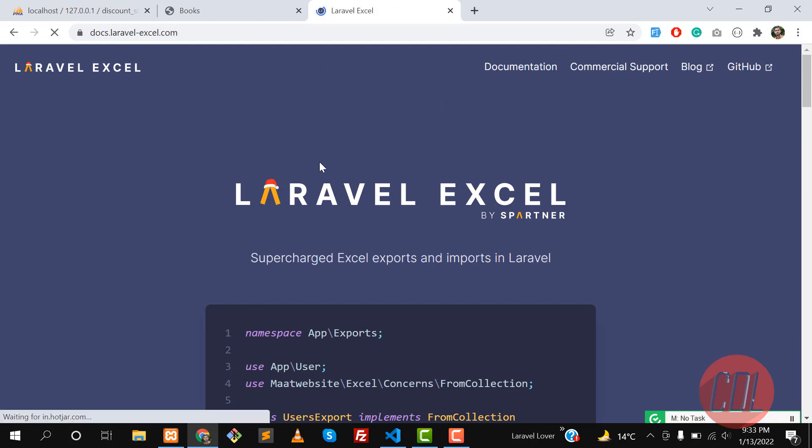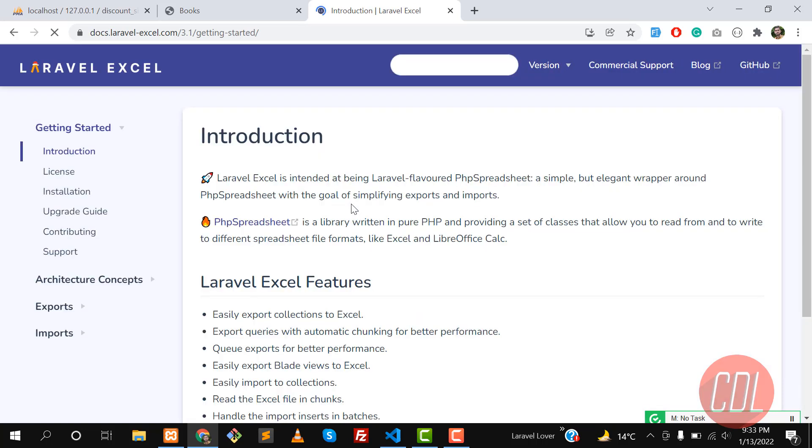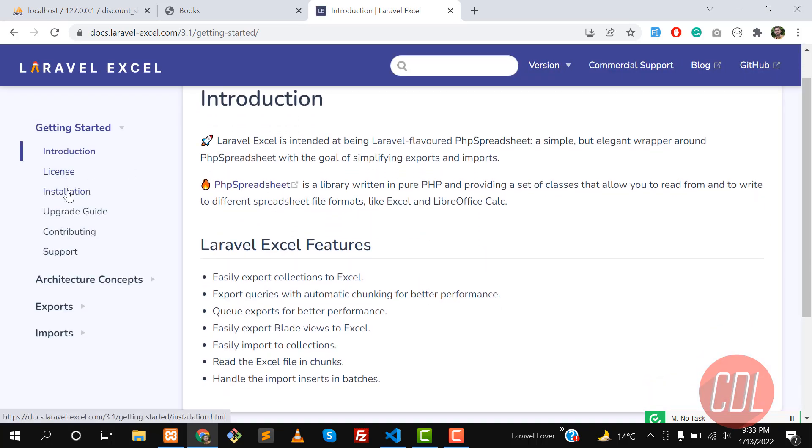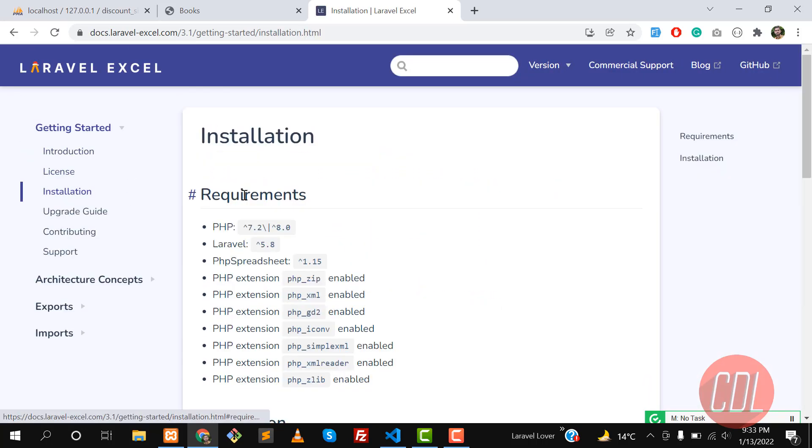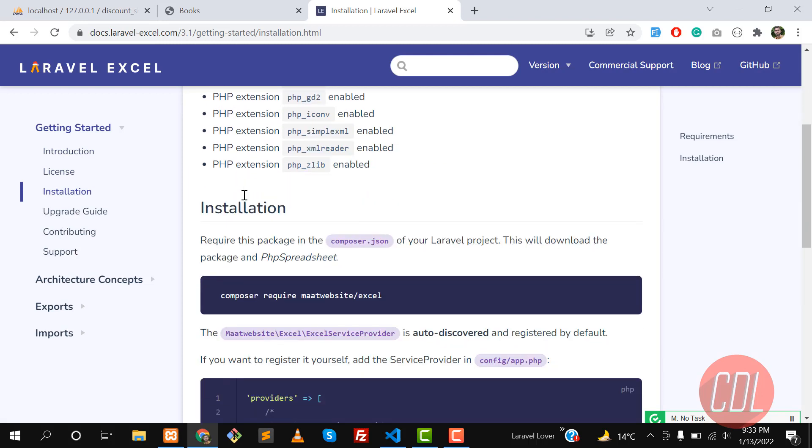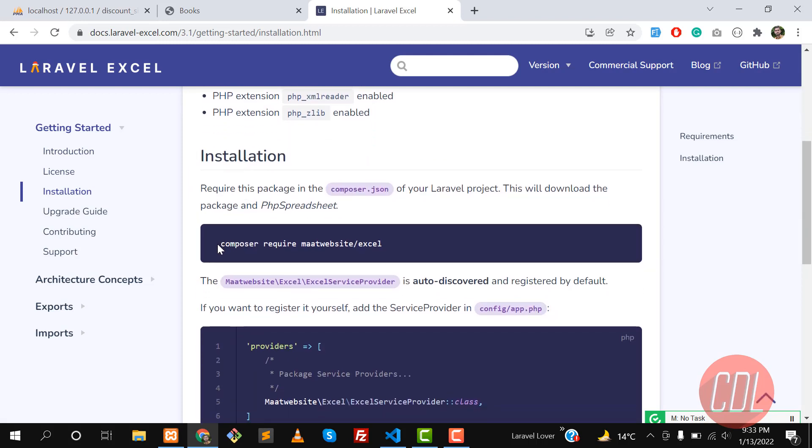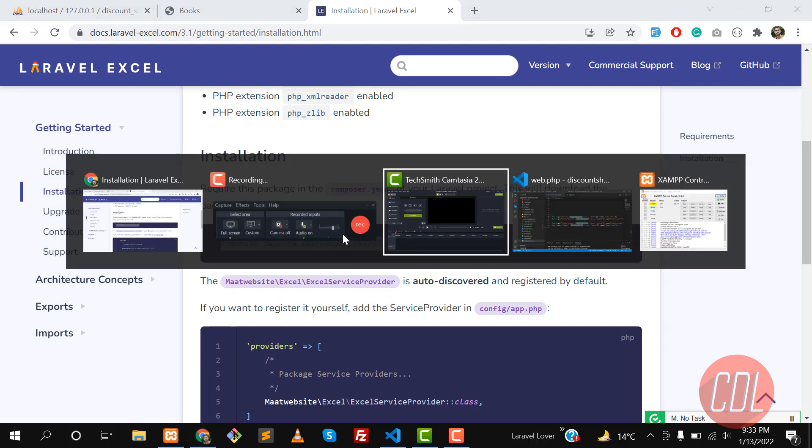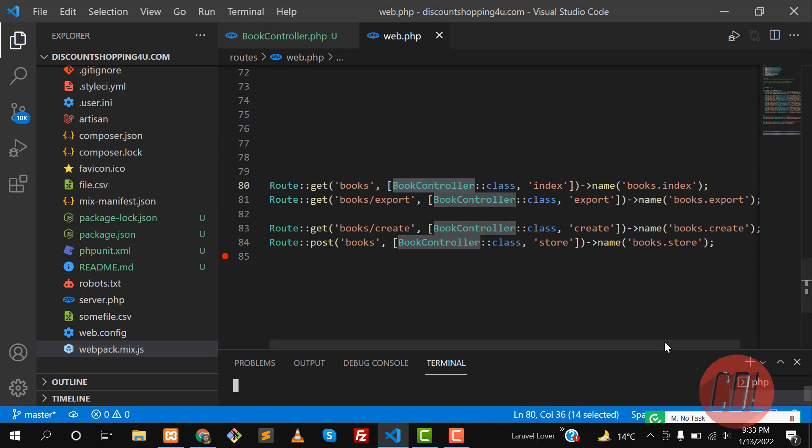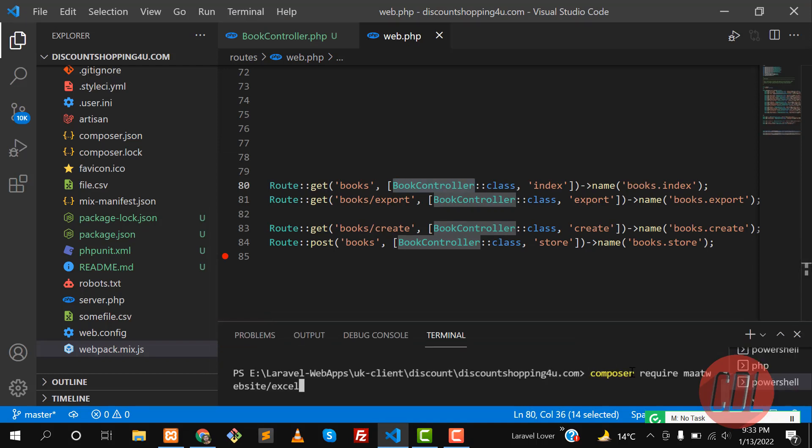Let me go to the documentation and show you how you can install this library. Click on installation. There is only one step of installation - you need to copy this command and paste it in your terminal. This will run through Composer, so Composer should be installed. Hit enter and it will install for you.